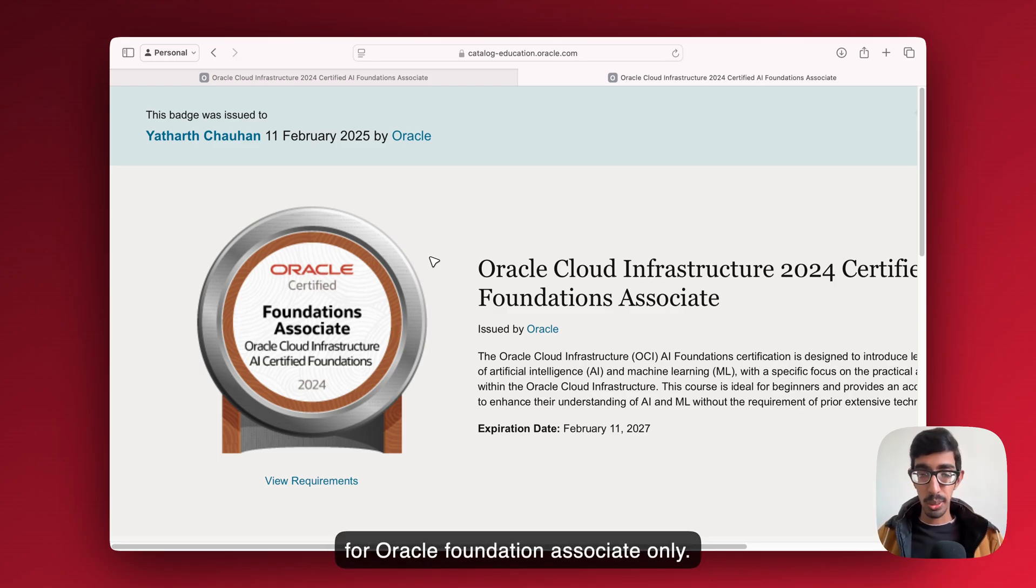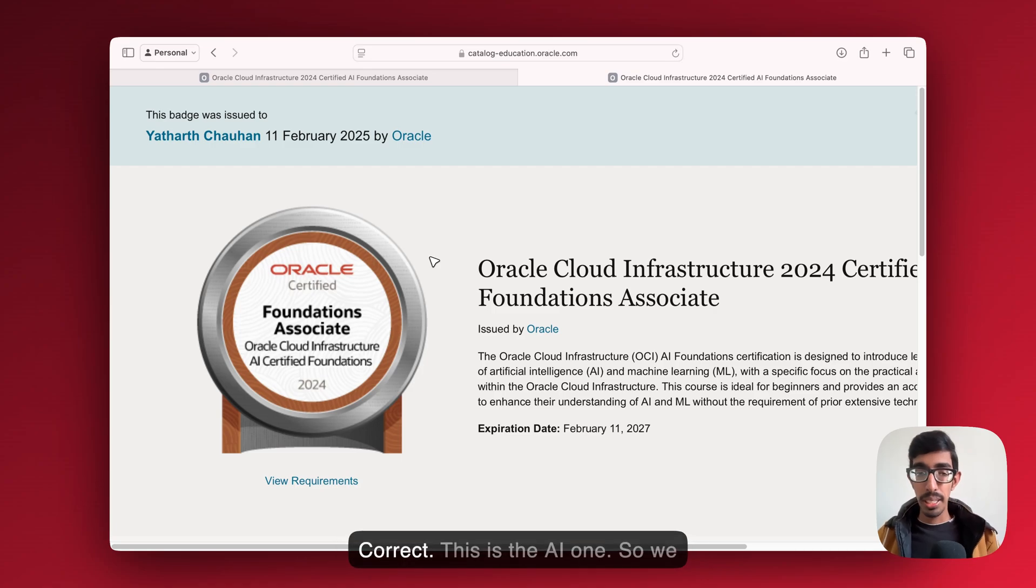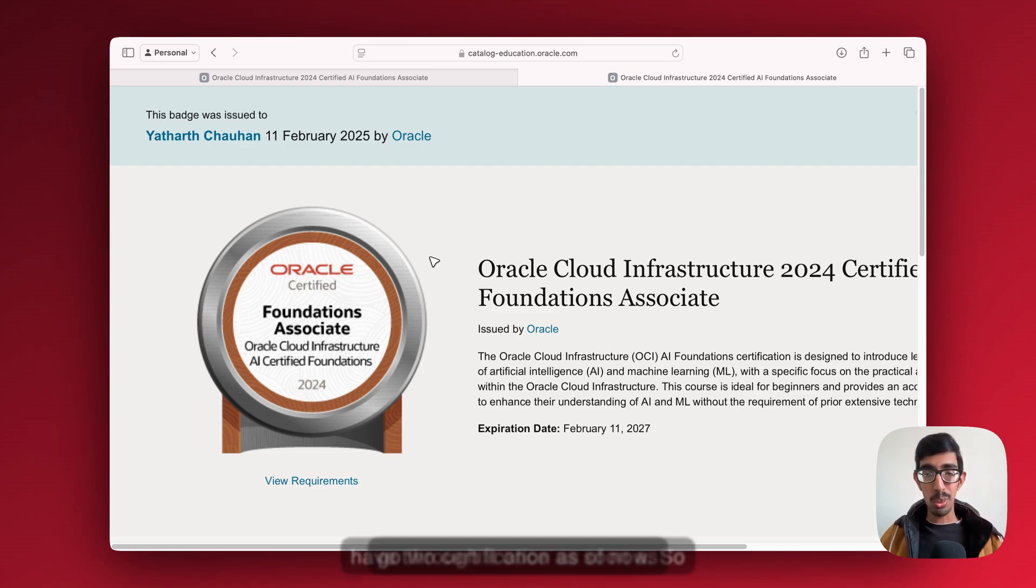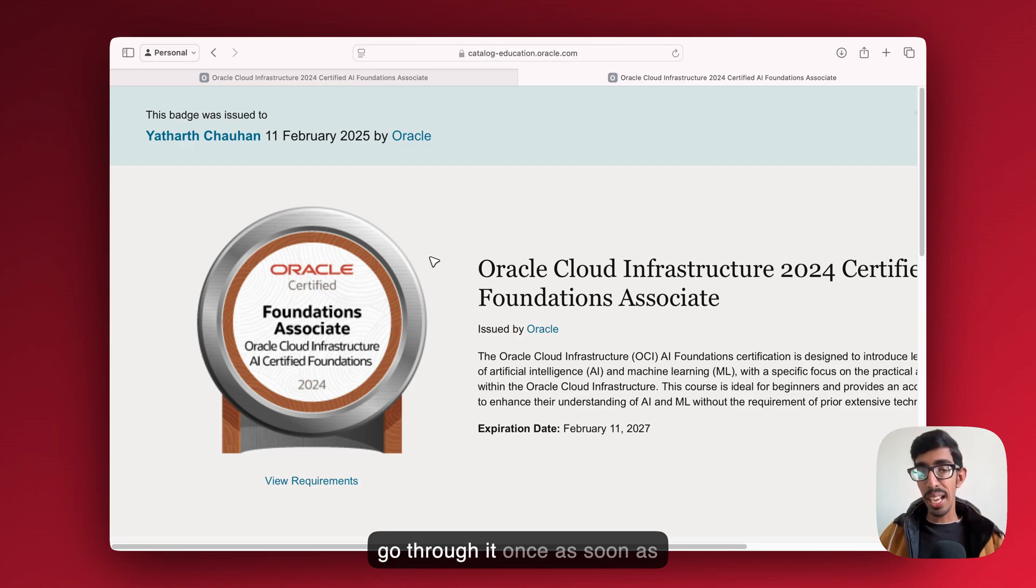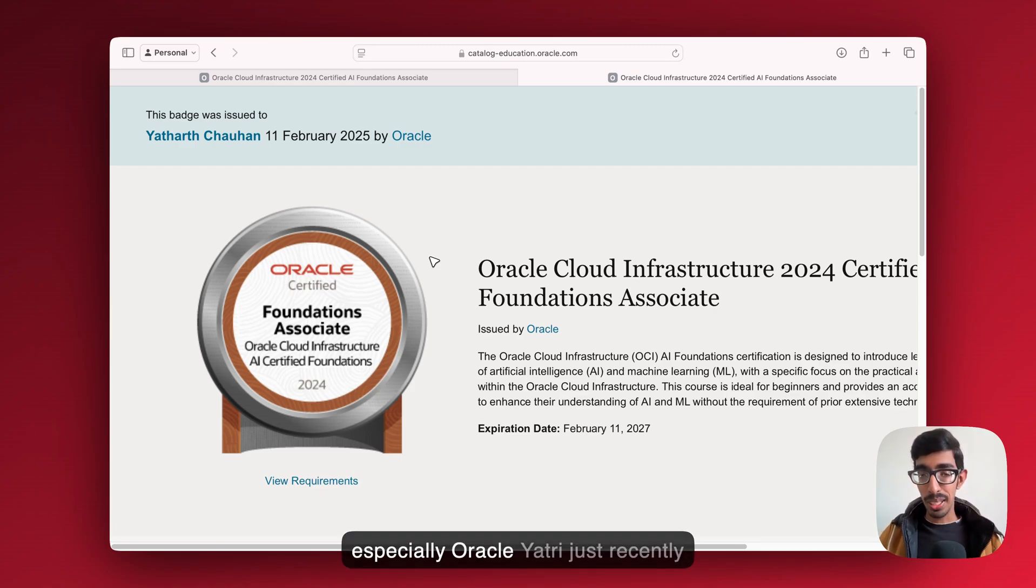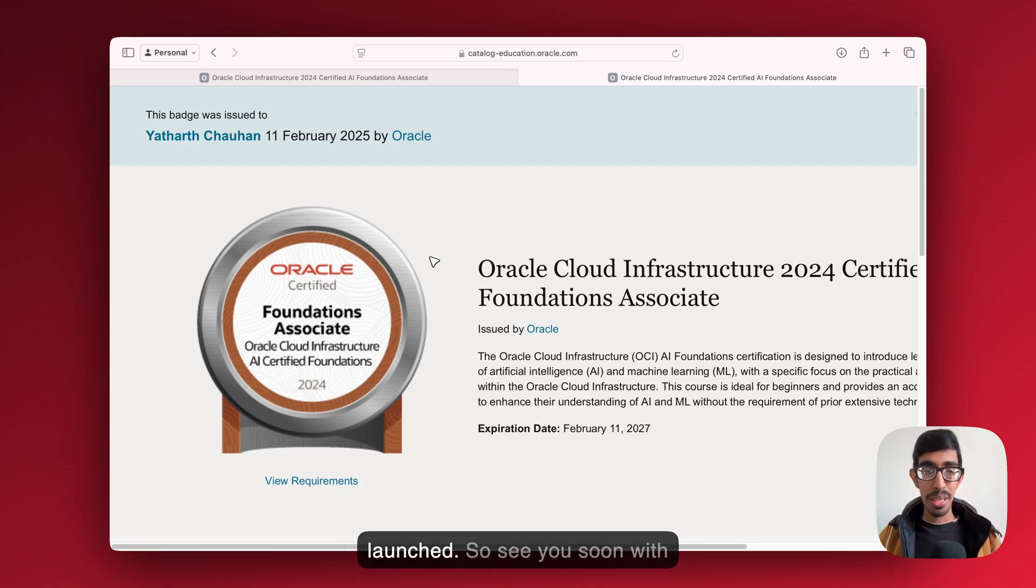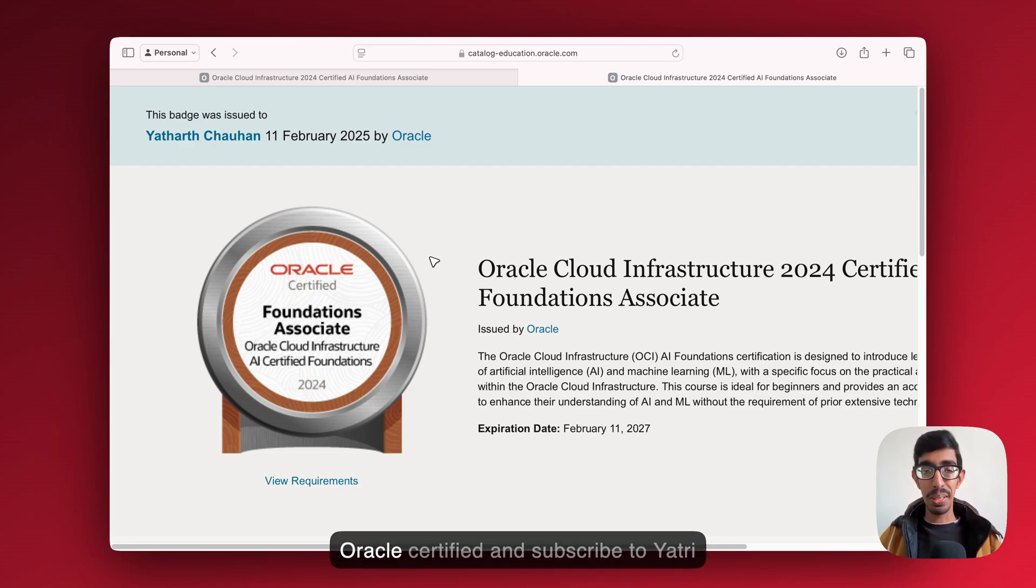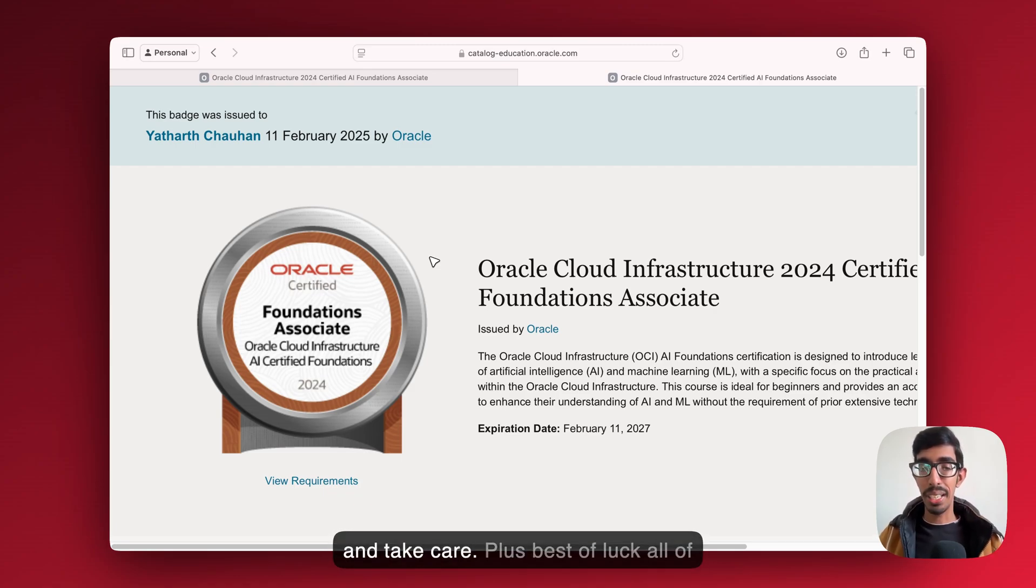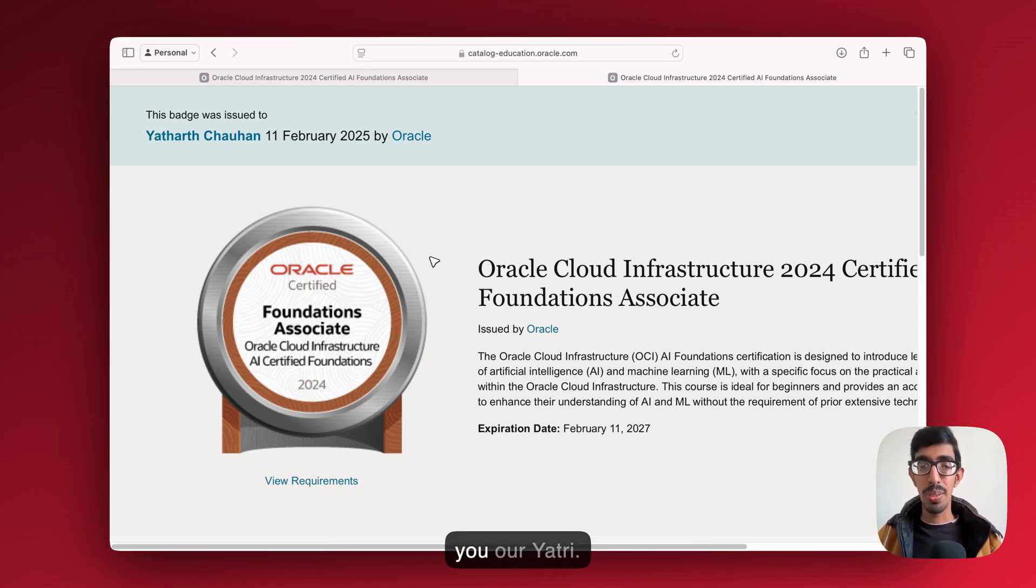That's it. You can also pass this certification voucher of exam for Oracle Foundation Associate only. Correct, this is the AI one. So we have two certifications as of now. Go through it once as soon as possible and join us on Yatri Cloud, especially Oracle Yatri just recently launched. See you soon with Oracle certified, and subscribe to Yatri Cloud to get latest updates. Bye bye and take care. Plus, best of luck, all of you, our Yatris.